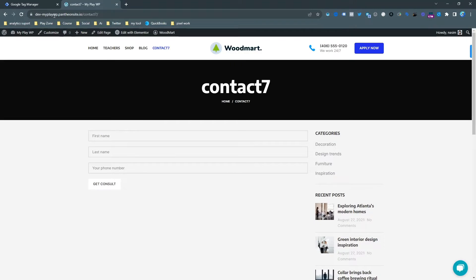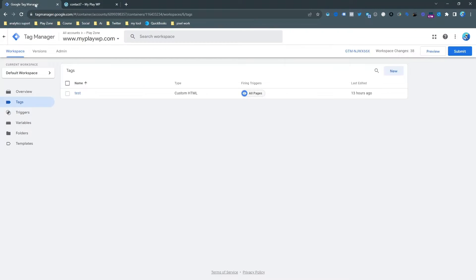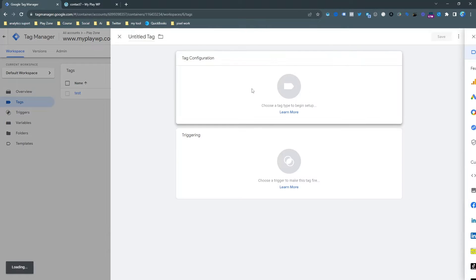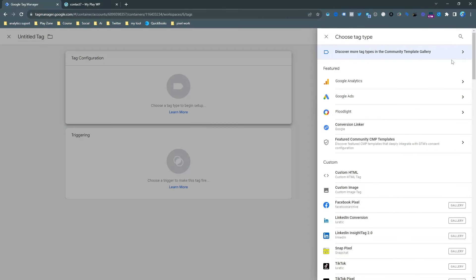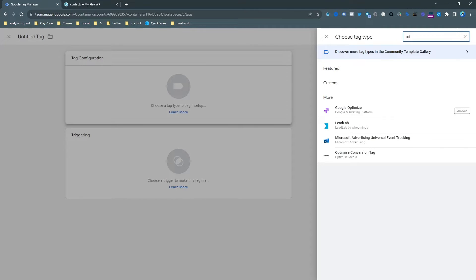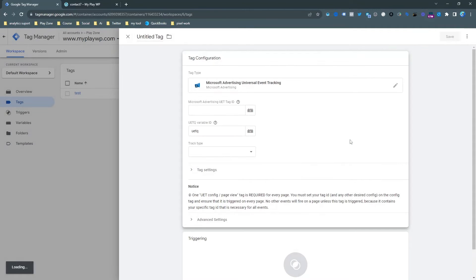Let's go back here. Let's go to Google Tag Manager container. This is actually my Google Tag Manager container, and of course my website is connected to my Google Tag Manager container. So that's why I am going to make a tag. The tag template will be Microsoft Universal Event Tracking tag.